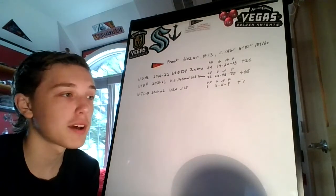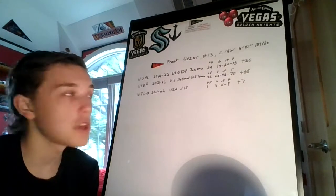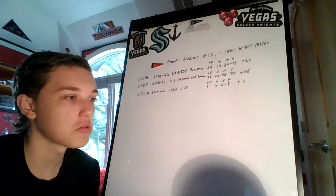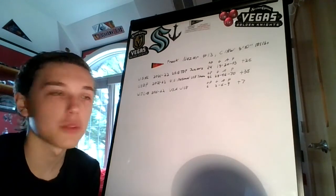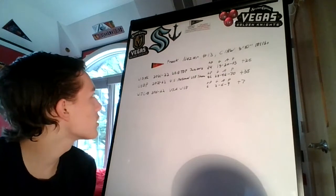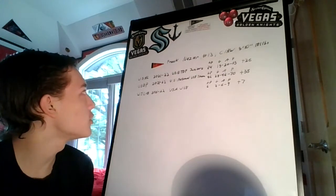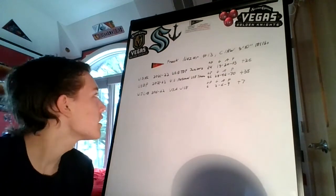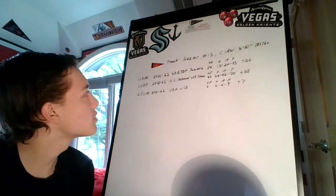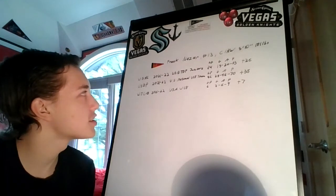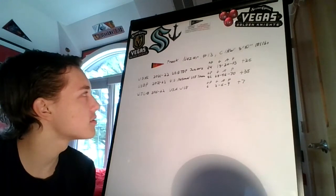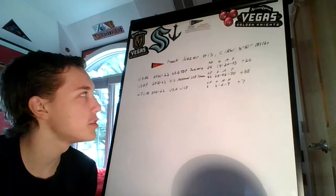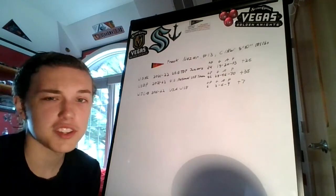This year in the USHL, the United States Hockey League, in 2021-22 with the U.S. National Team Development Program Juniors, in 24 games he had 15 goals, 20 assists, 35 points with a plus-26. Excellent.